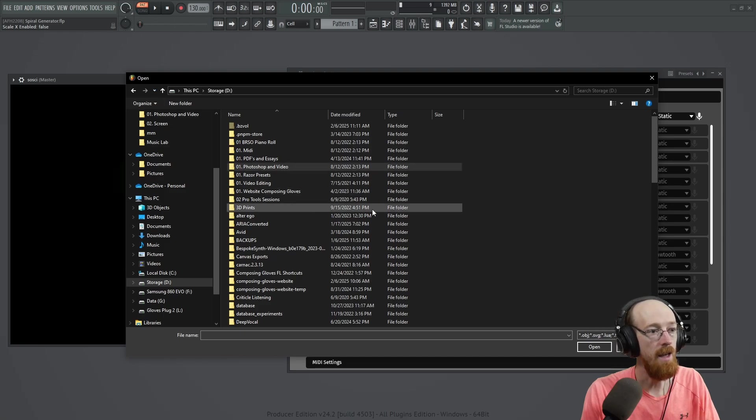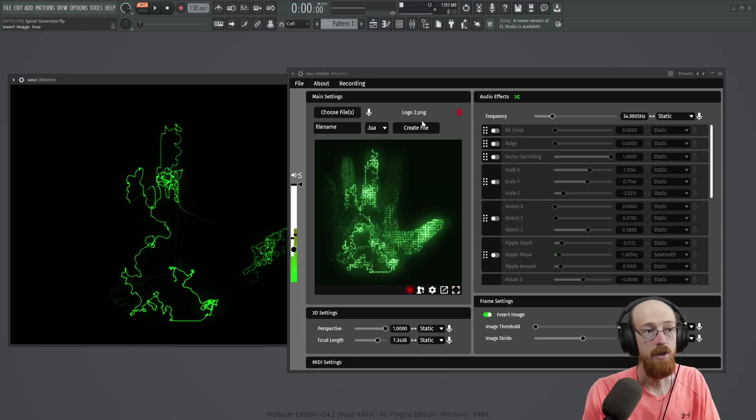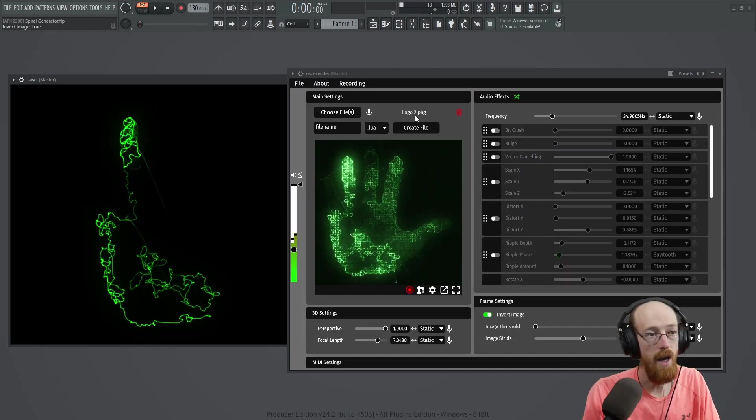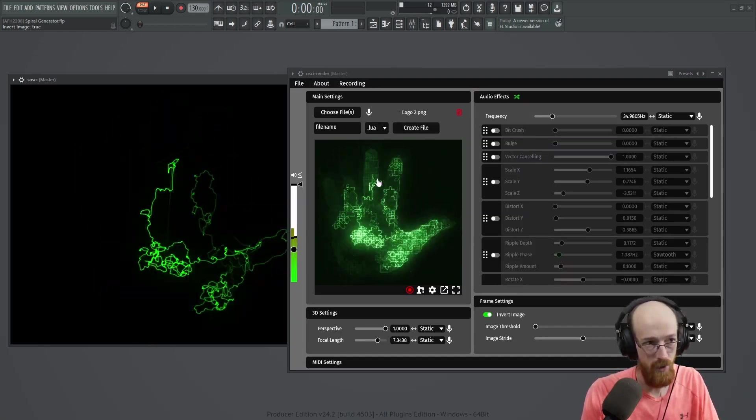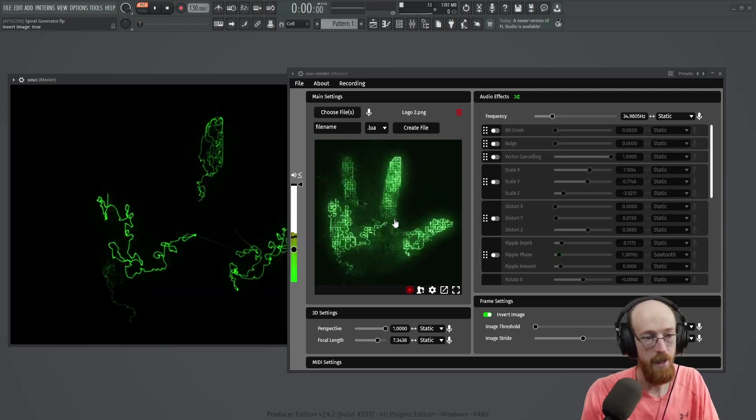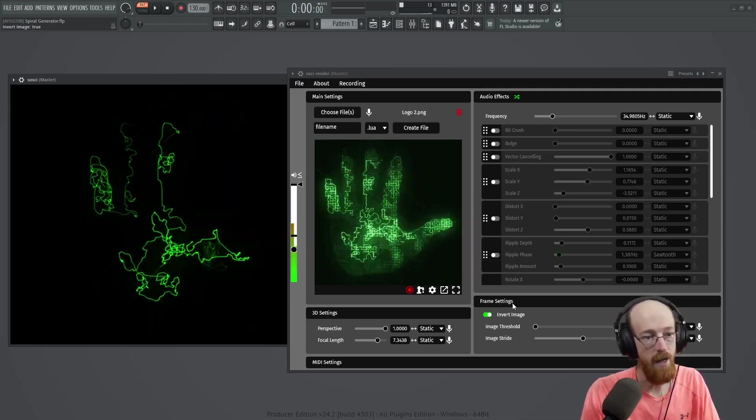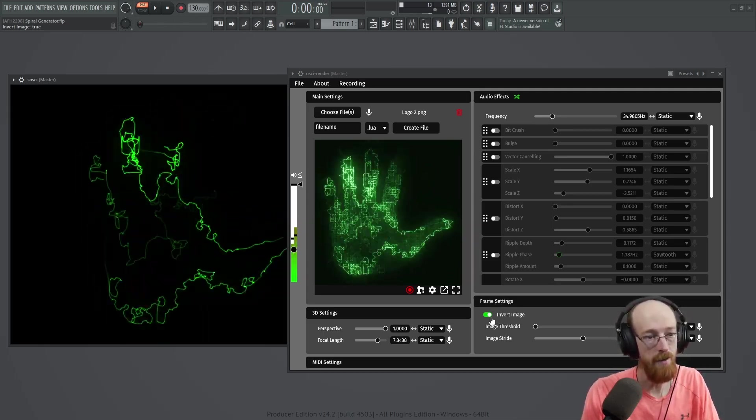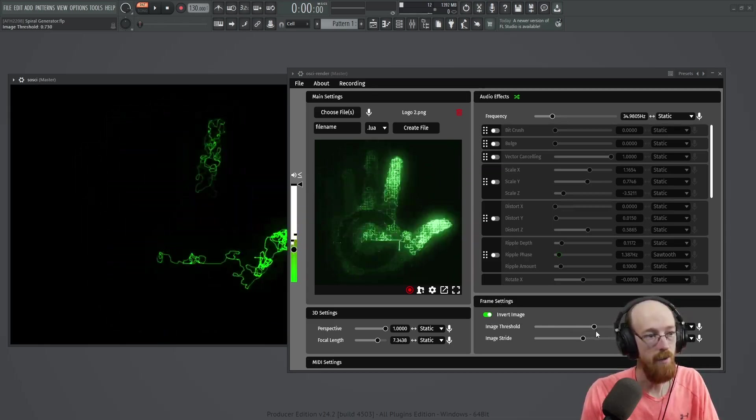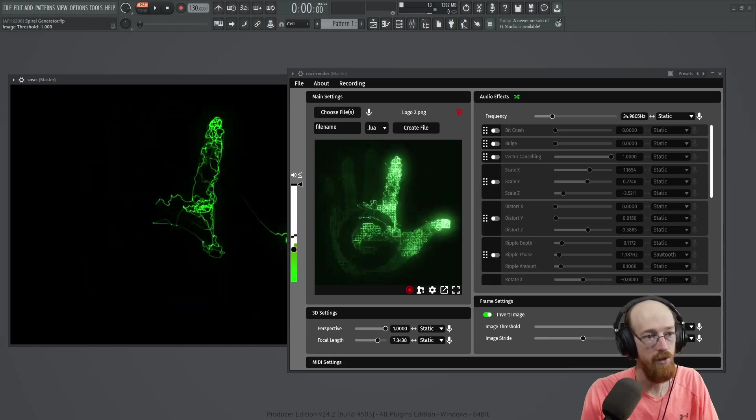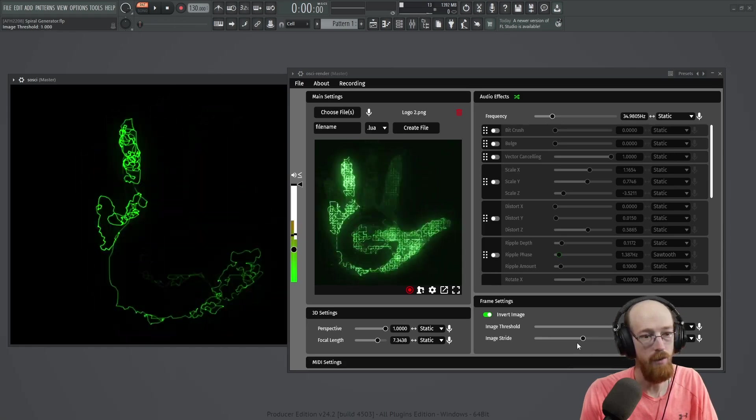So this is my logo as a PNG. And when you choose something like a PNG, the frame settings down here will become active and you can change the image threshold. You can suddenly see the CG begin to appear.